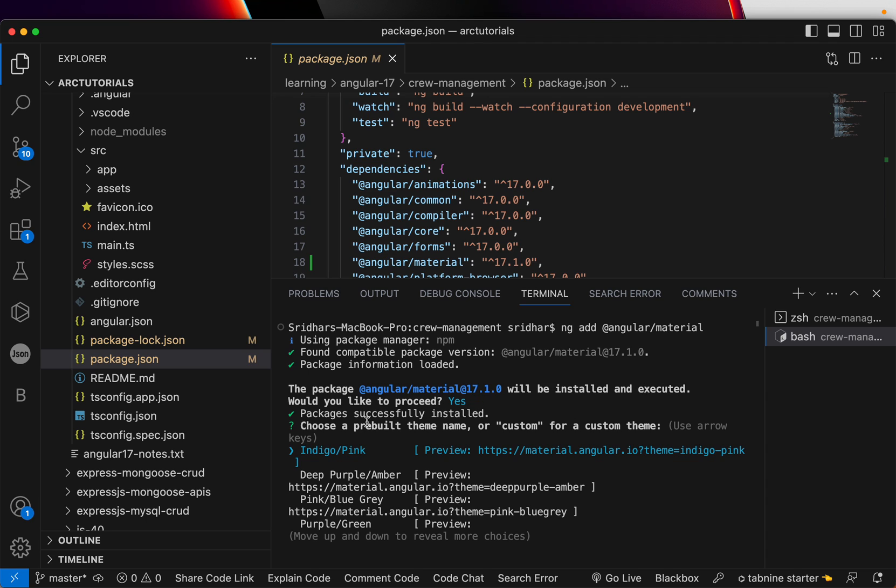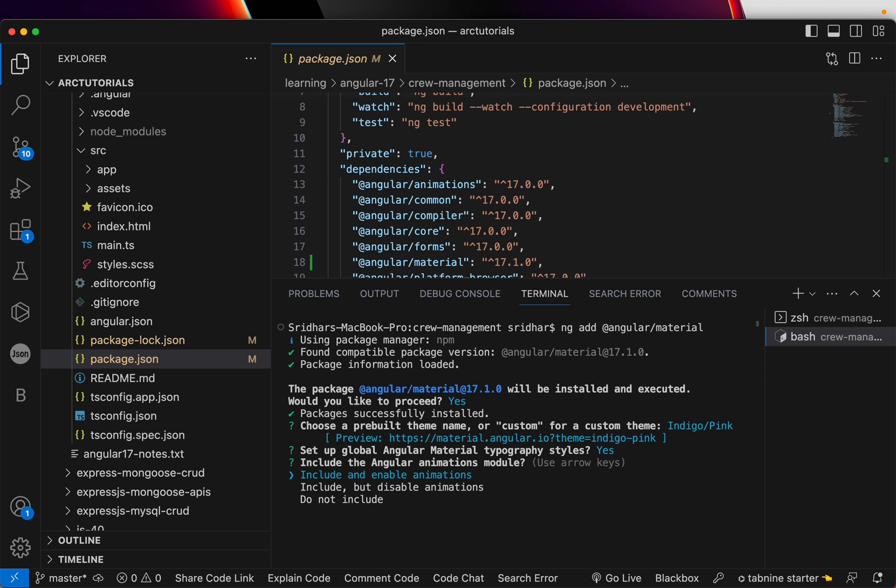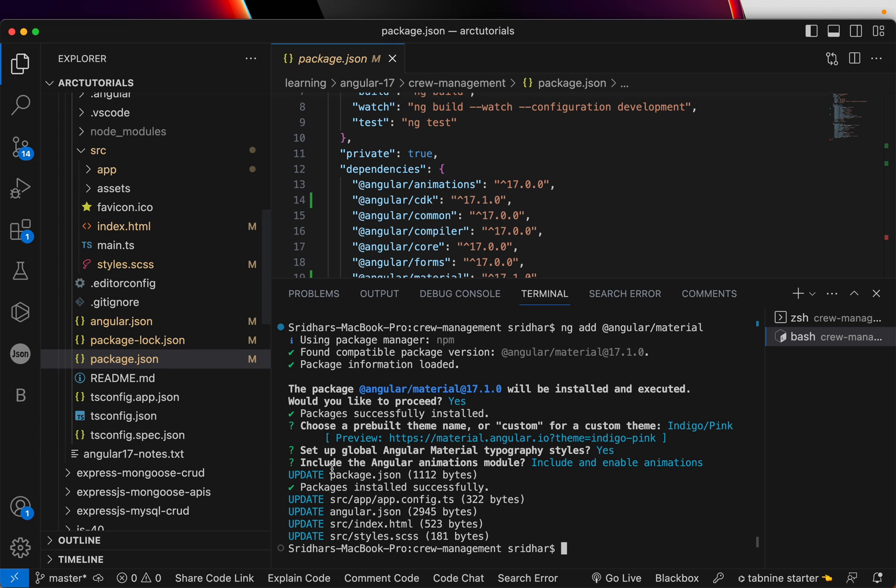So now it says the package Angular Material 17.1.0 will be installed and executed. As part of it, package is successfully installed. Then it will ask you to choose a theme, pre-built theme. Now here you can choose the different themes or we can also build a custom one. But if you are a beginner or already a developer, choose any existing one and I'll show you how to build custom themes as we progress in the series. Then it would ask you to set up global typography styles. What is typography? Everything I'll cover as we progress for now. Just hit yes. So type Y. That's the thing. Now include an animations module. If you see animations is already there, but this would enable the buttons, hovering effect, all of that along with it. So hit yes.